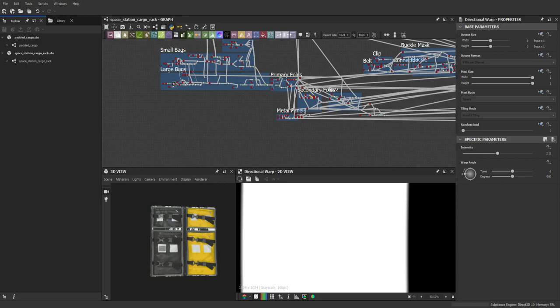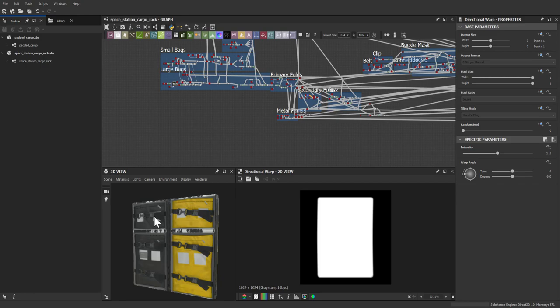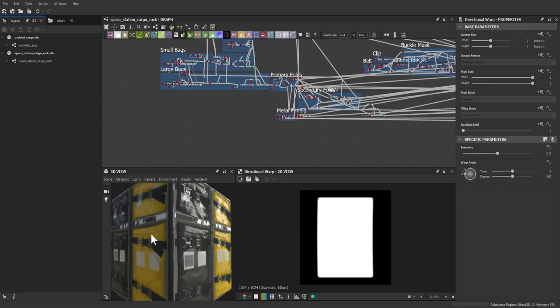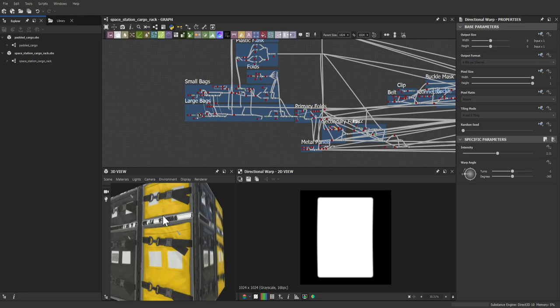Let's jump into the material. This was one of 15 materials Javier recently dropped on Substance Source. This one is the Space Station Cargo Rack — it includes a rack encompassing four different bags made out of nylon with straps and some metal details. He'll go over his process and the graph to show how he got to the final result.